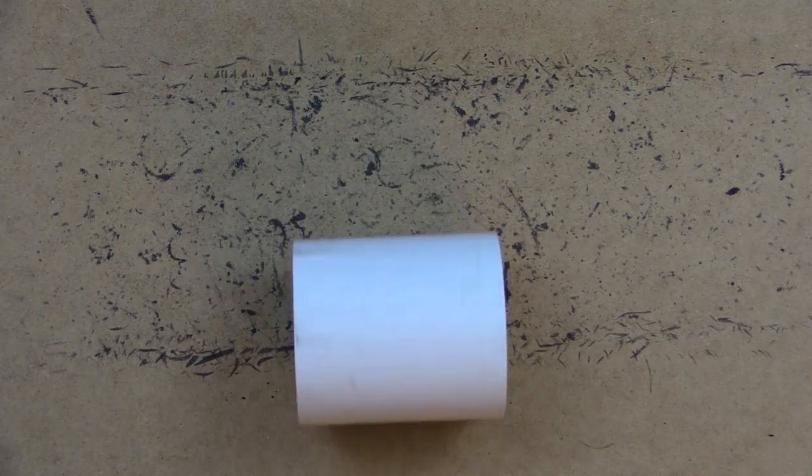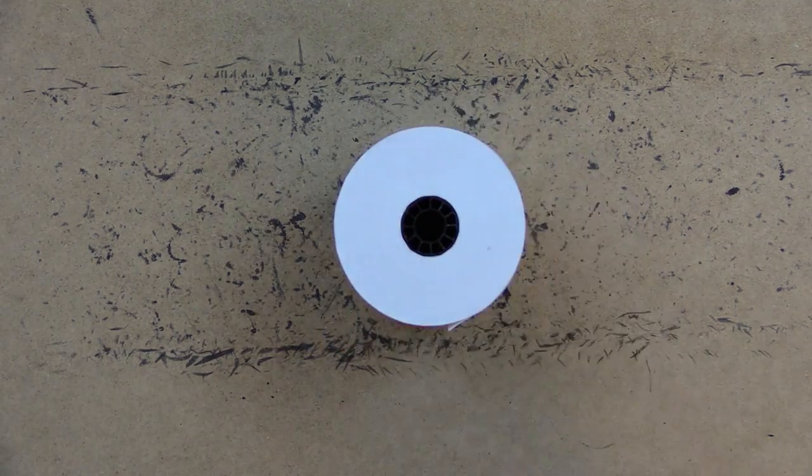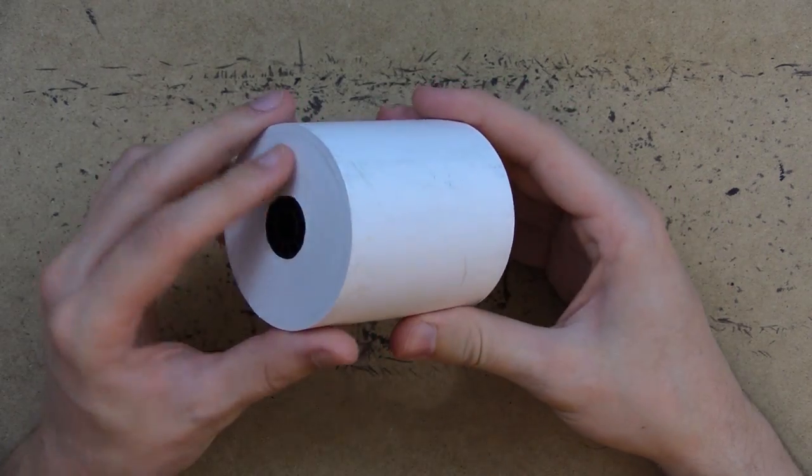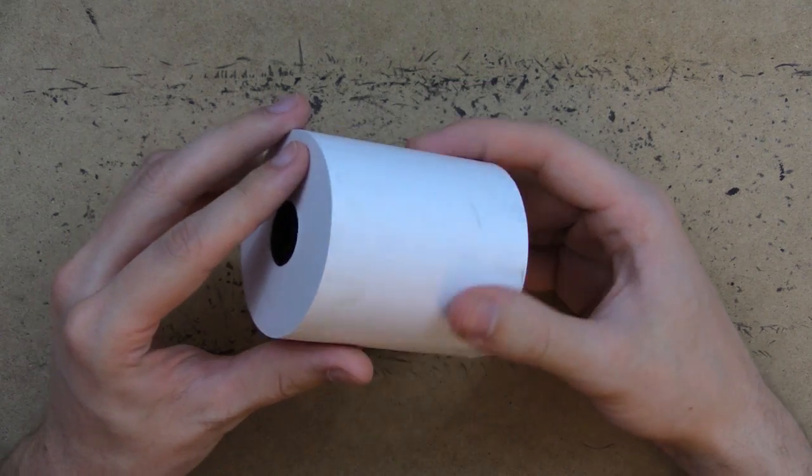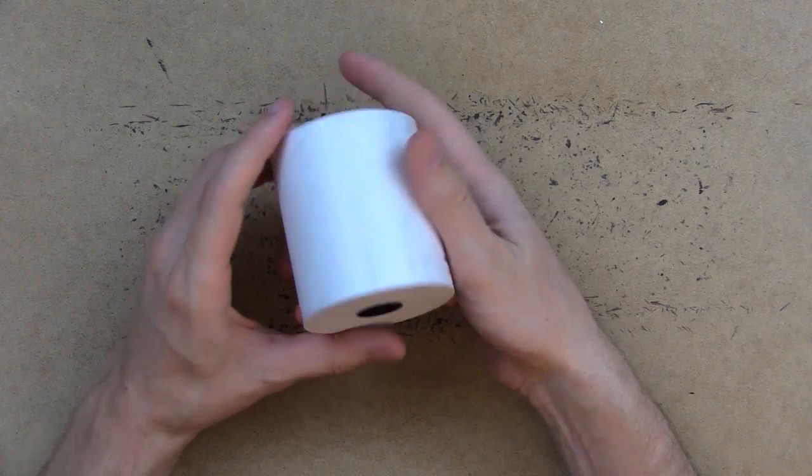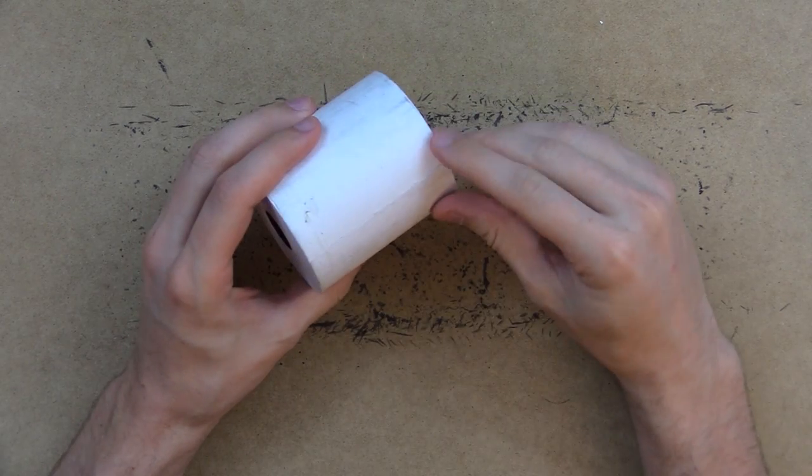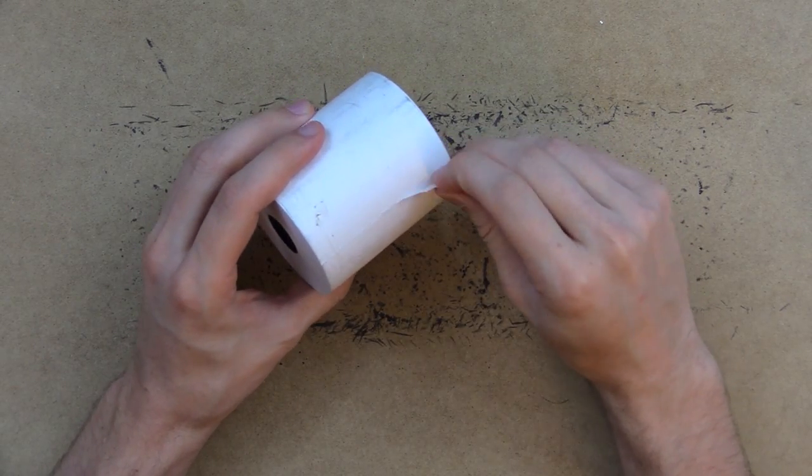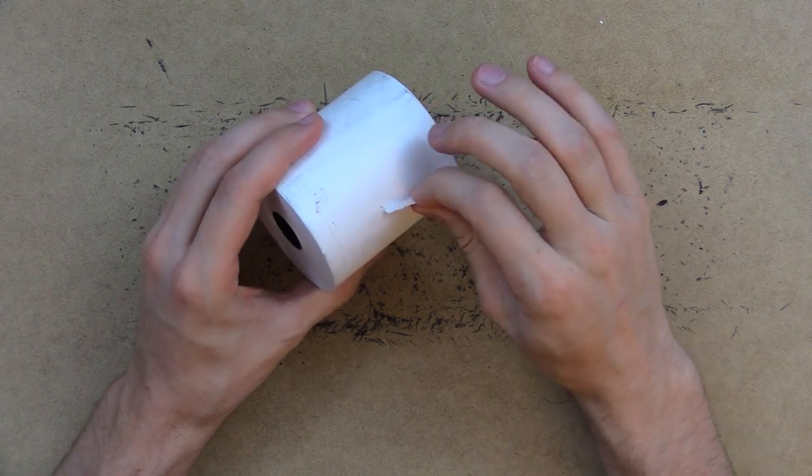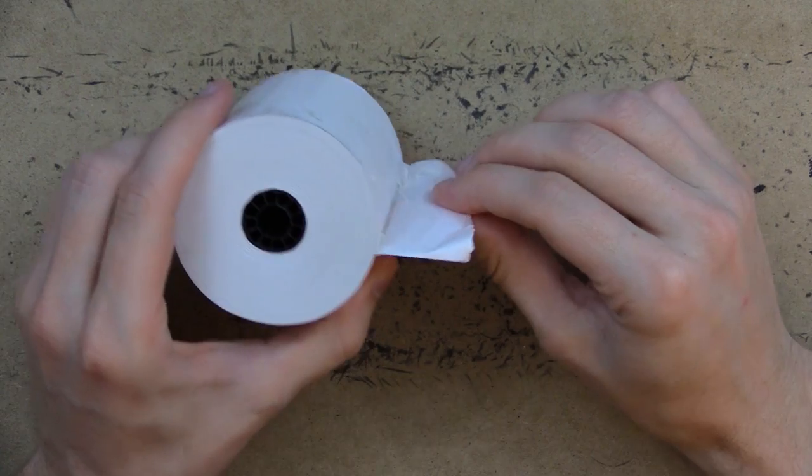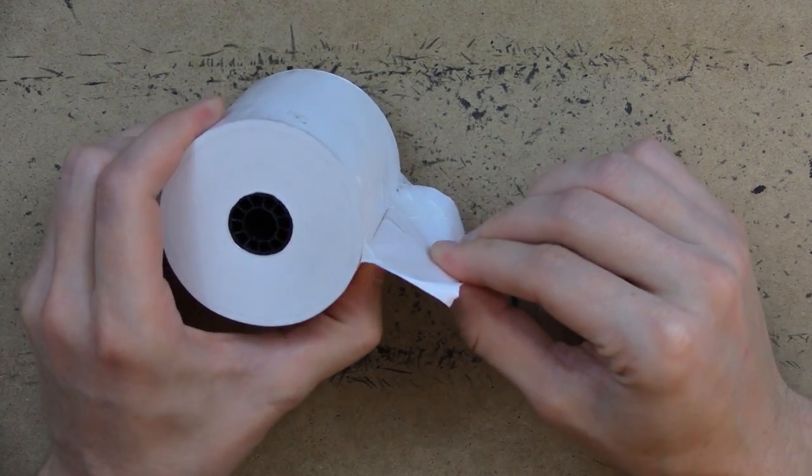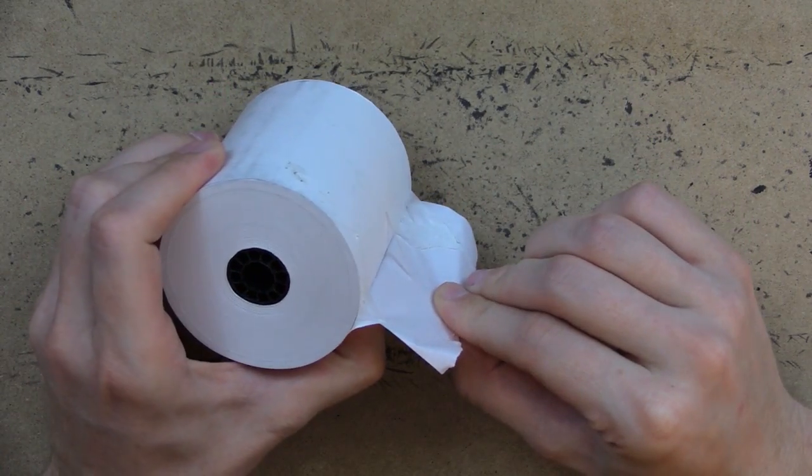Alright, so I found this roll of receipt tape and I, for some reason, had the idea and the urge to put a story on it for you. I don't really have a story in mind though, so I'll just make one up as I go. Okay, let's see.